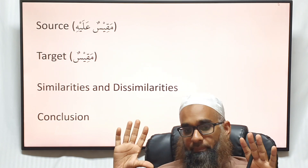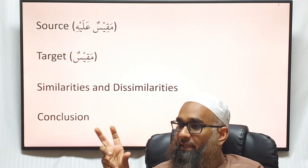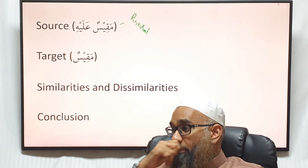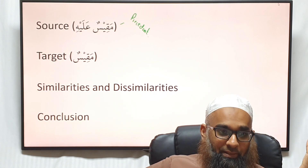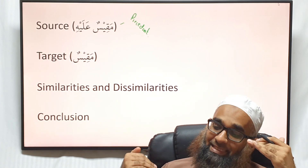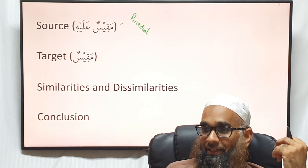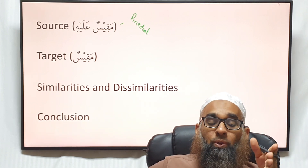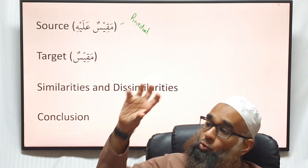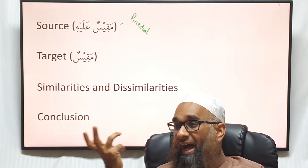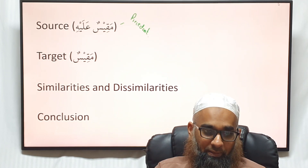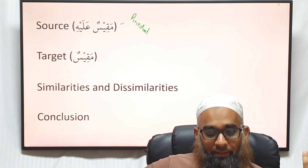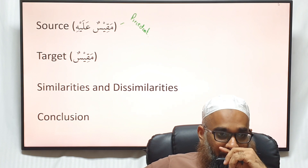Now we have to look at four things in analogy. One is the source — what are we basing it on, what's the precedent? This comes up in law too — legal precedent. The maqis alayh is that upon which you're doing qiyas, the source or precedent. The maqis is the new concept, new rule, or new item we're trying to apply qiyas to. Then you have the similarities between them, and finally you come to a conclusion.